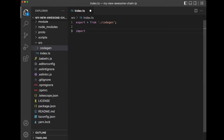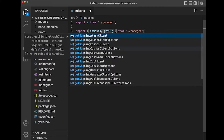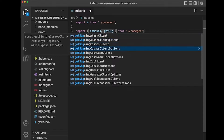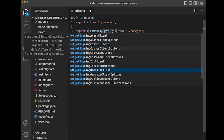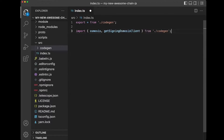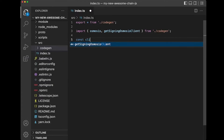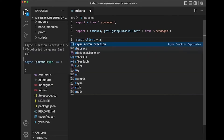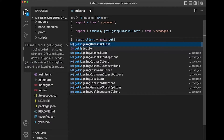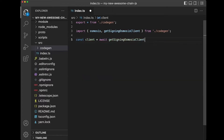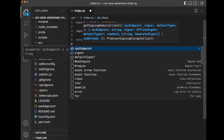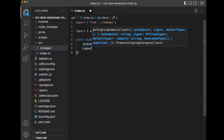I'm going to show this demo with the Osmosis module, but if you've been using your own modules, you can effectively expect to see the same thing with the name of your blockchain. So we have a `getSigningOsmosisClient`. I'm going to create a client here using await, calling `getSigningOsmosisClient`, and I'm going to pass in the RPC endpoint and the signer.